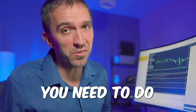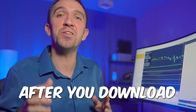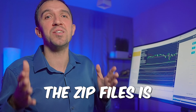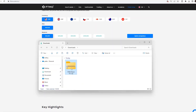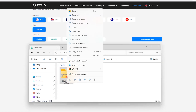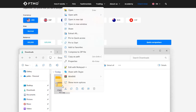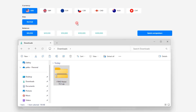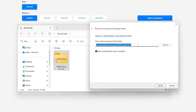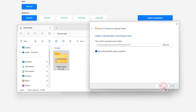The first thing you need to do after you download the zip files is to unzip them. Right click and click on 'Extract All', select the folder, and click on extract.